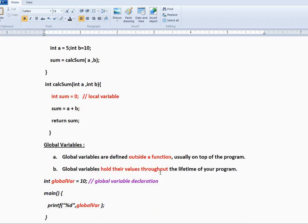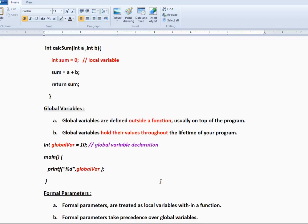What exactly does global variable mean? A global variable is defined outside a function, usually at the top of the program, and you can access it from any of the functions.